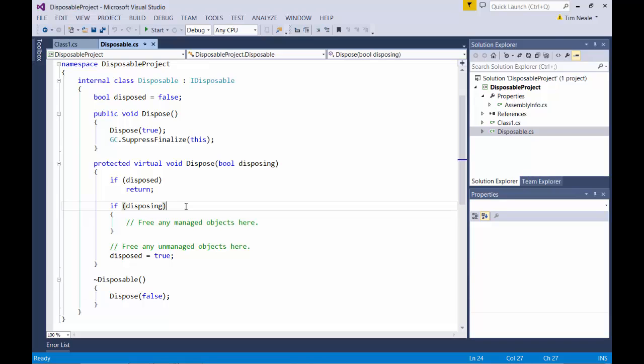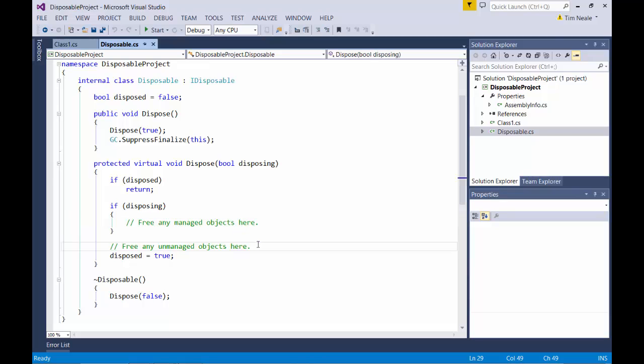So to finish implementing the IDisposable interface correctly, all we need to do is enter code to clean up our managed resources, as indicated, and code to clean up our unmanaged resources, indicated here.